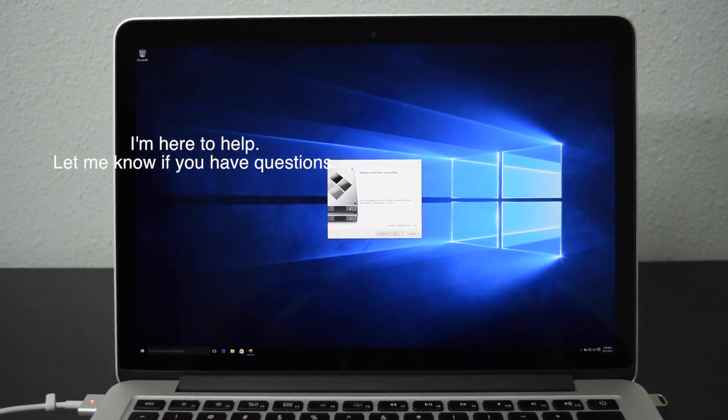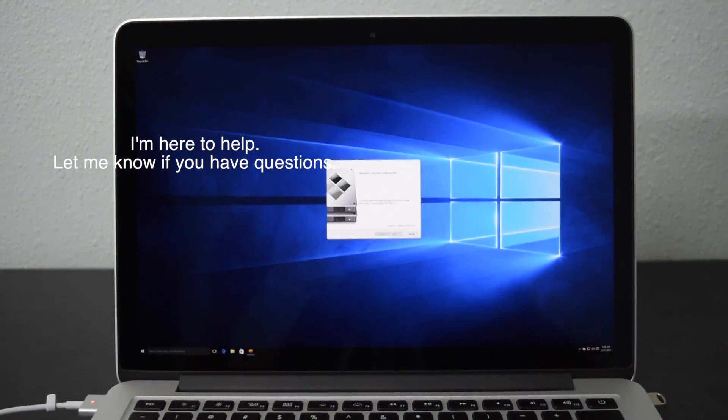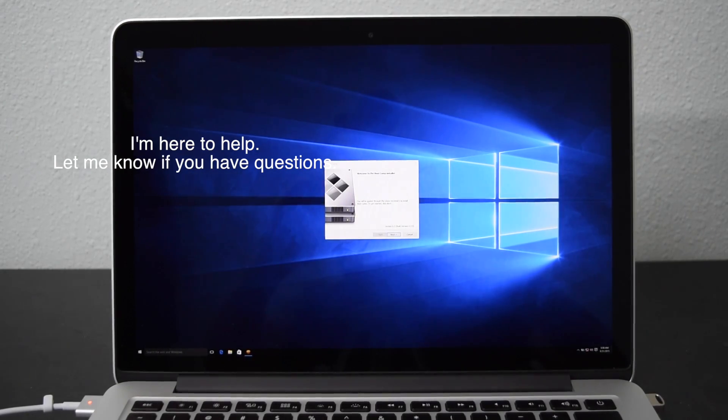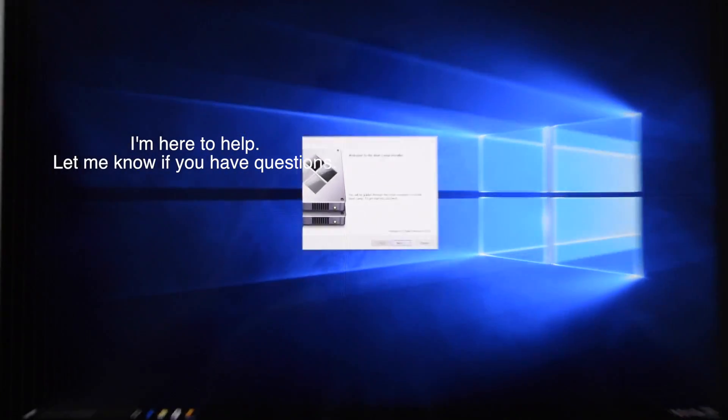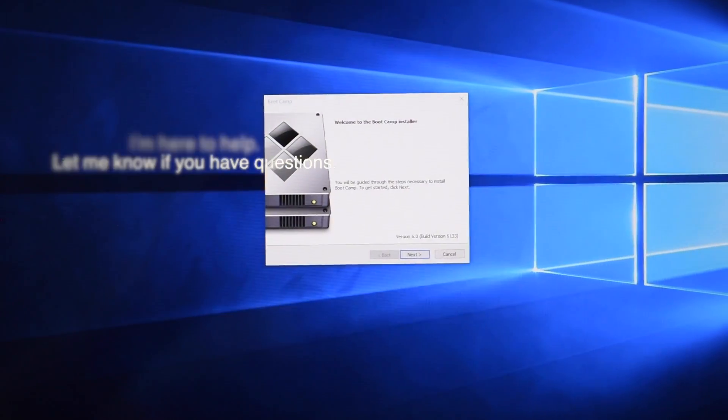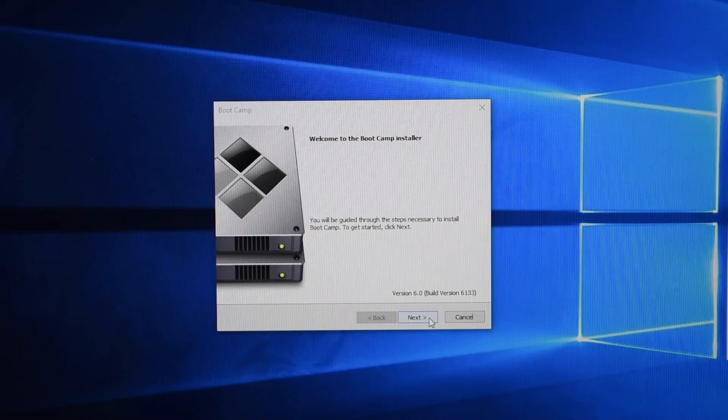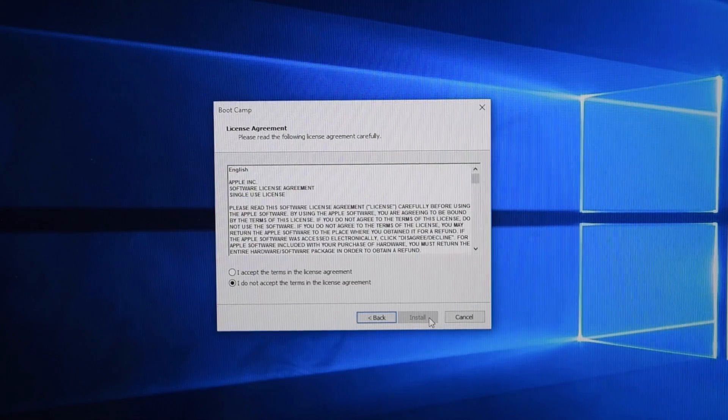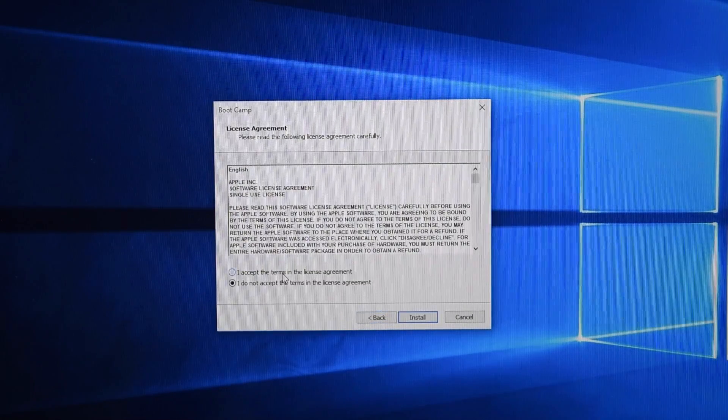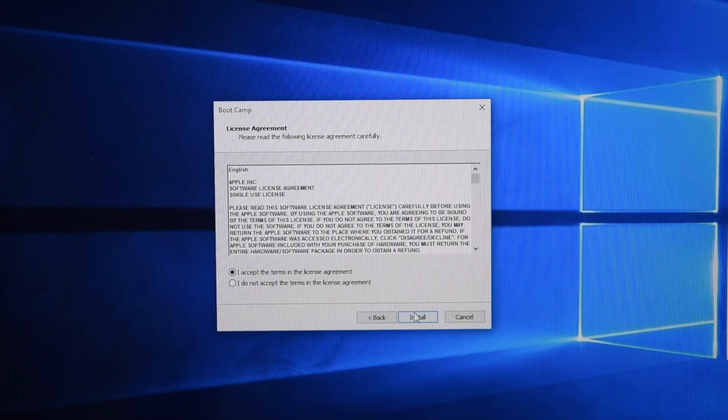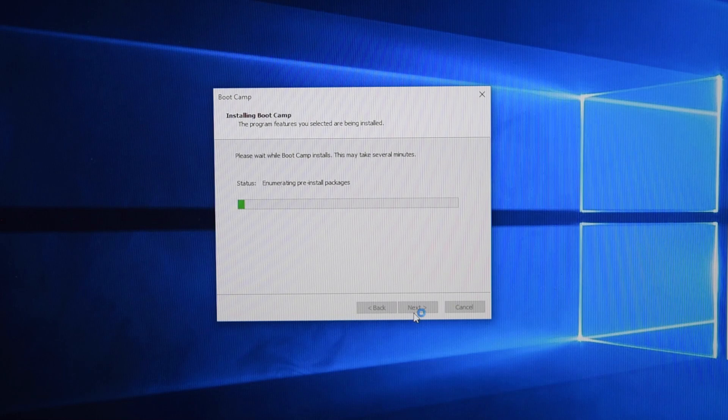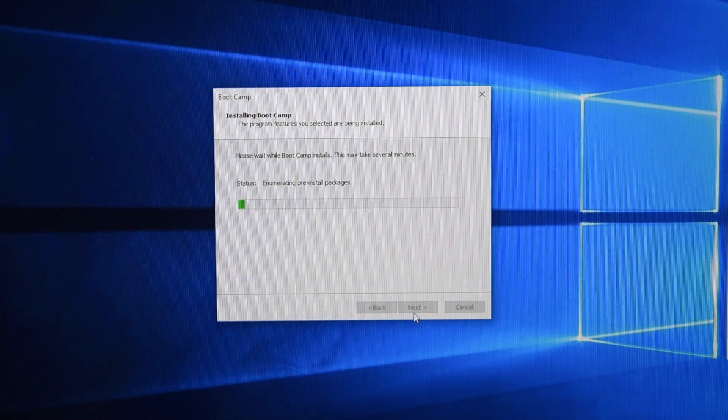So right now you have Windows installed. But you need to make sure that you install the bootcamp driver. Go ahead, click next. Accept the terms. Next. And there it goes.